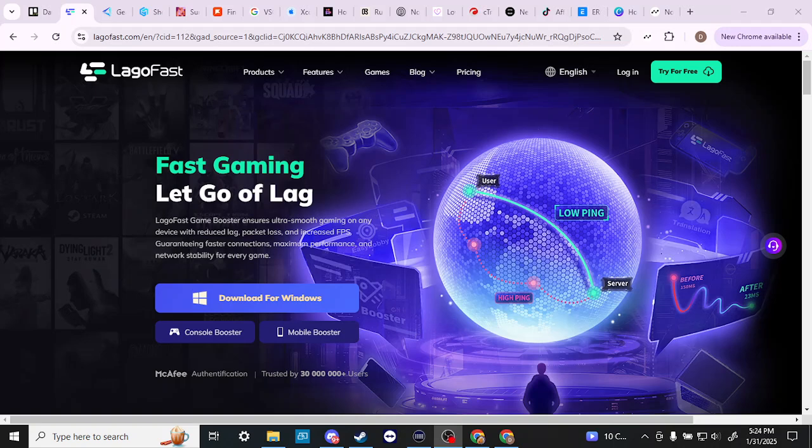Hey everyone, in this video, let's compare LagoFast and GearUp to see which one comes out on top. In order to do so, here we are starting with LagoFast.com.